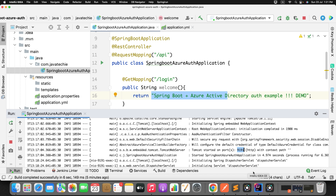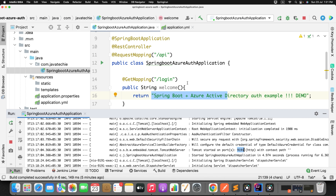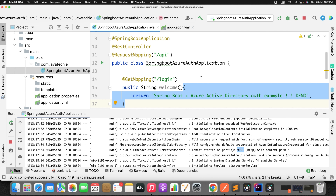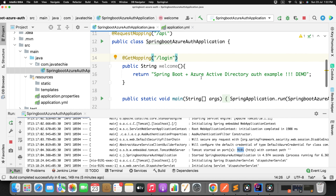If you want, you can give a try with the @PreAuthorize annotation and specify the role to a specific endpoint. I didn't specify any authorization code here because I've defined only one user as admin. If you want to play with authorization, just define multiple users with different roles and multiple endpoints, and you can experiment with that.